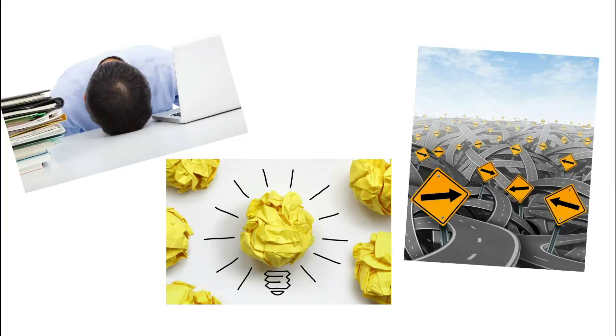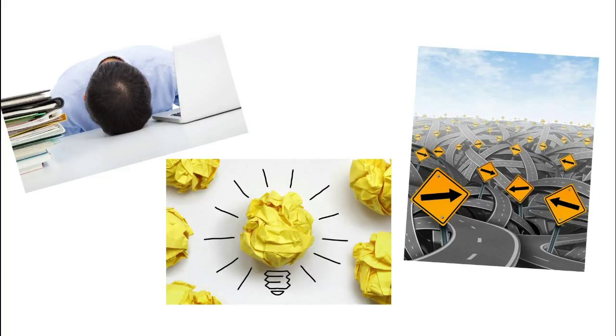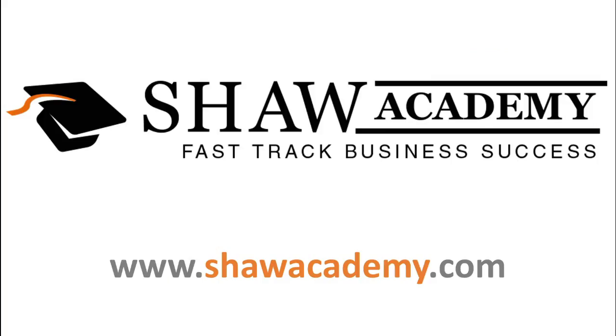At Fast Track Business Success, what we do is I will show you personally how to actually go about putting a plan in place. We will show you the roadmap and then we will show you how to use that roadmap to get to business success. If that's something you think you could be interested in, log on to our website at shawacademy.com for more information.